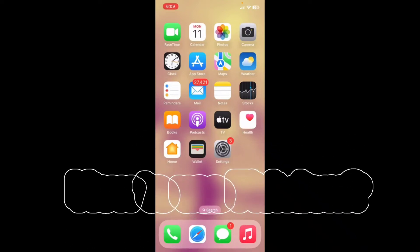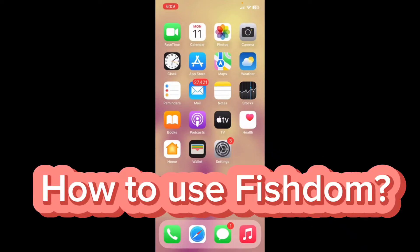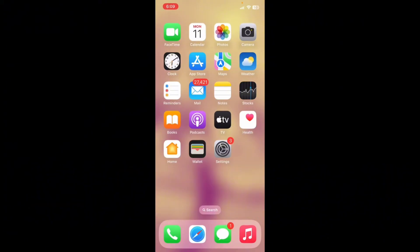Hello everyone, welcome back to Gaming Basics. In today's video, I'm going to show you how to download the popular mobile game Fishdom on your iPhone. So let's get started without further ado.